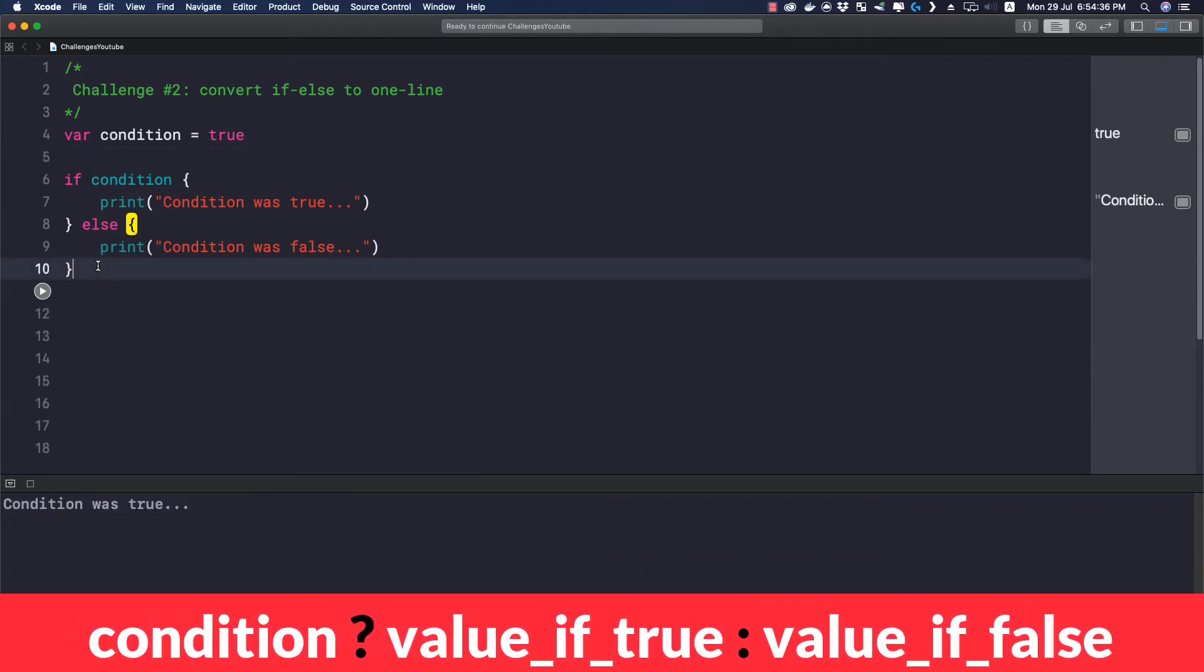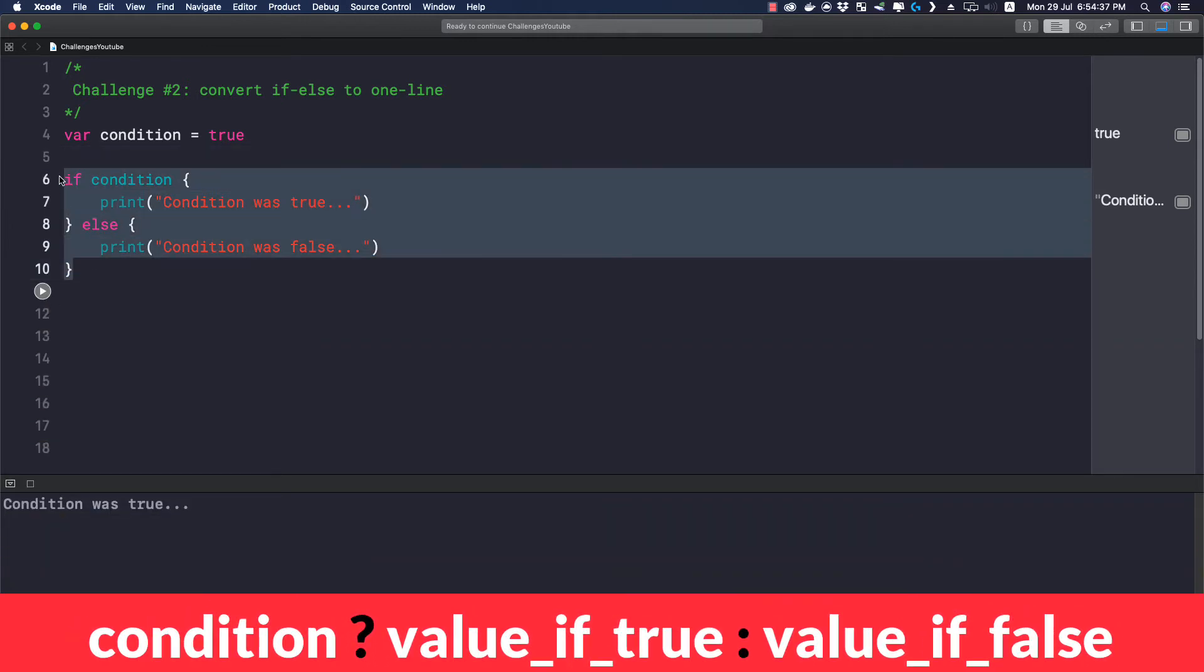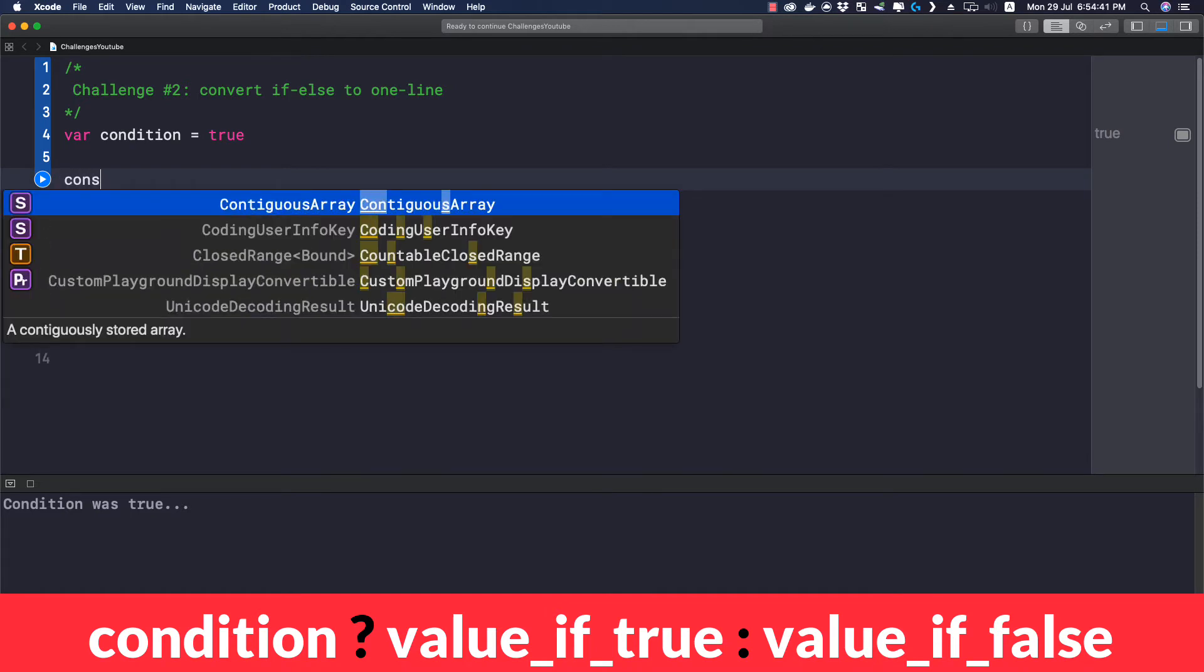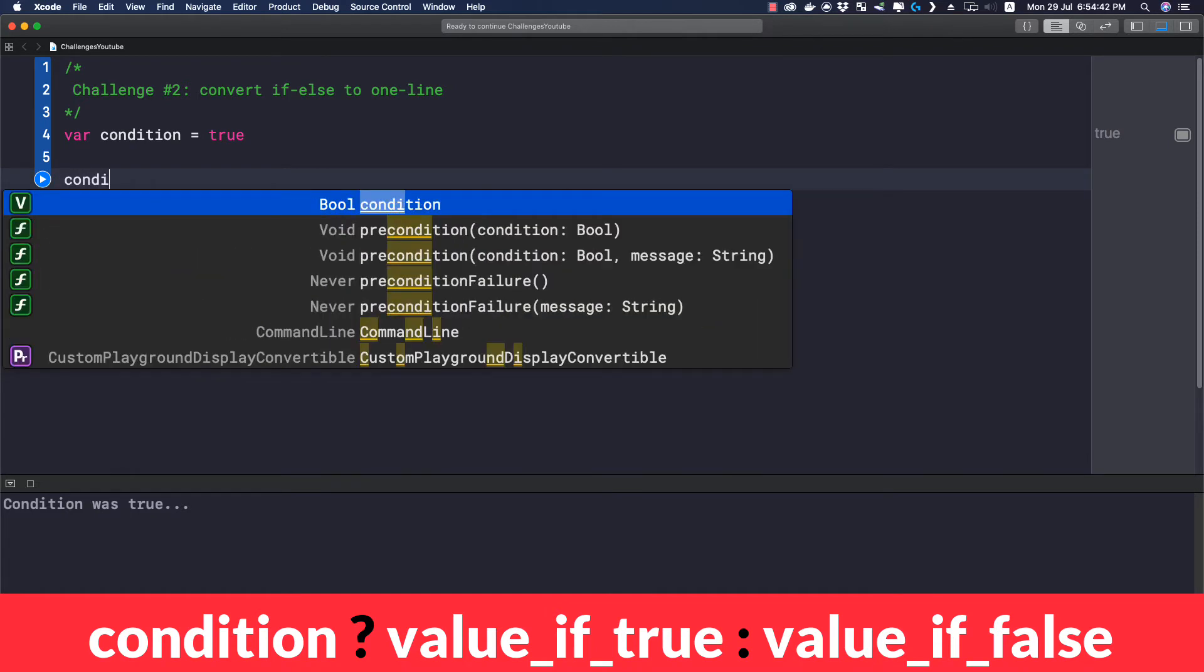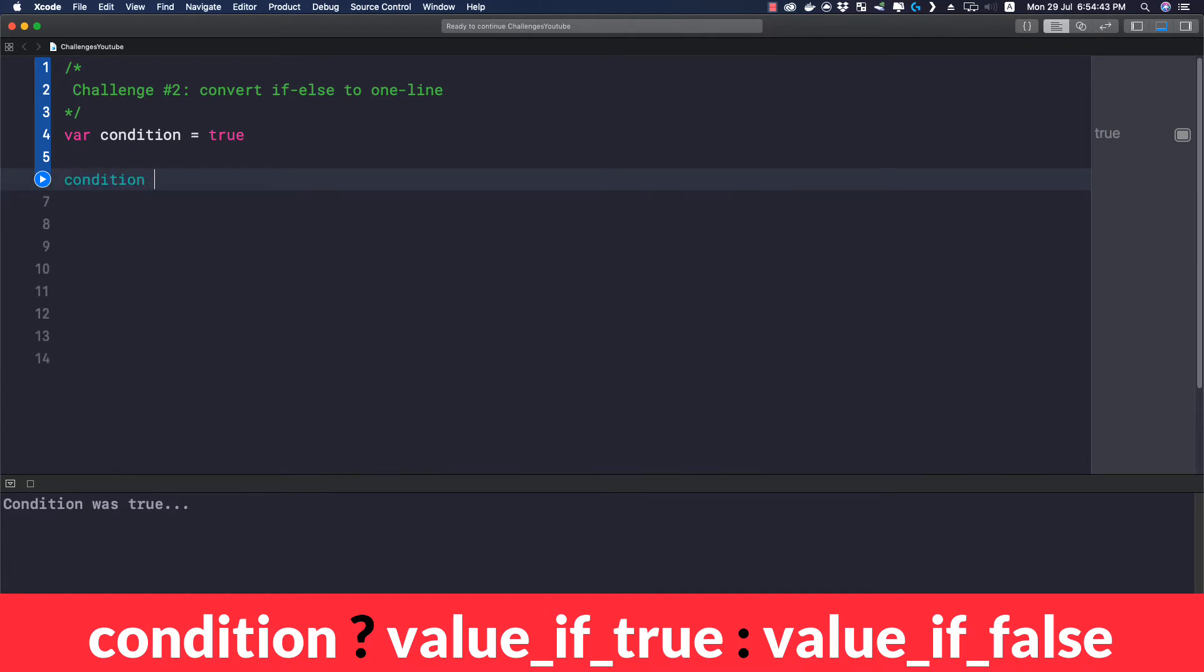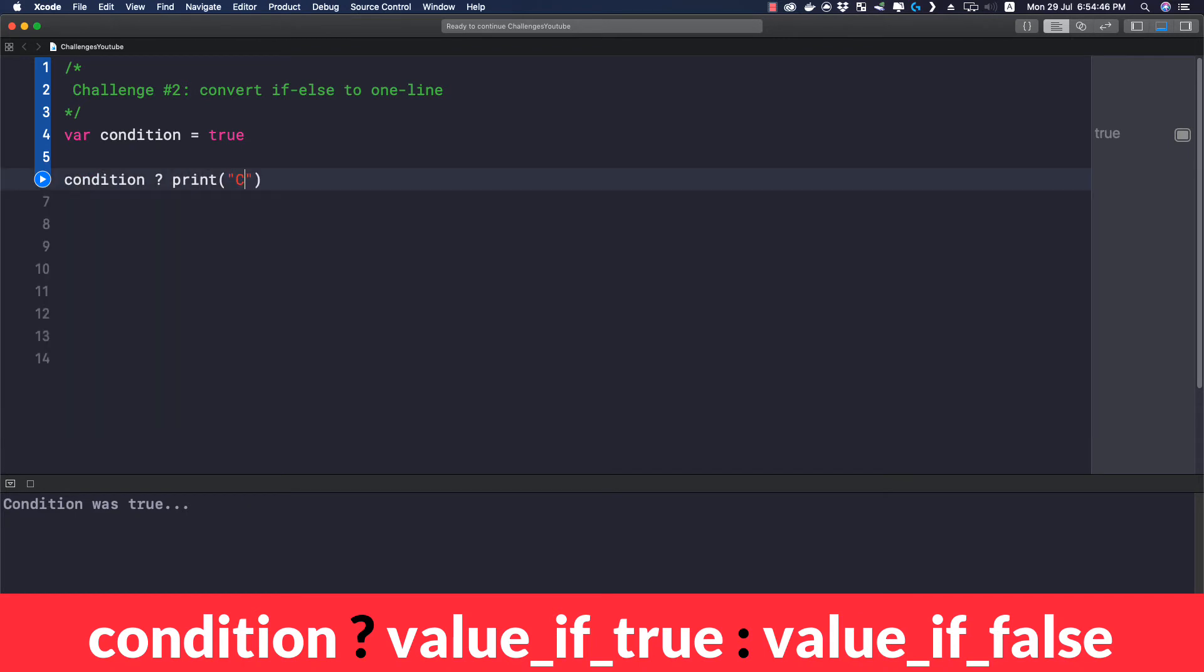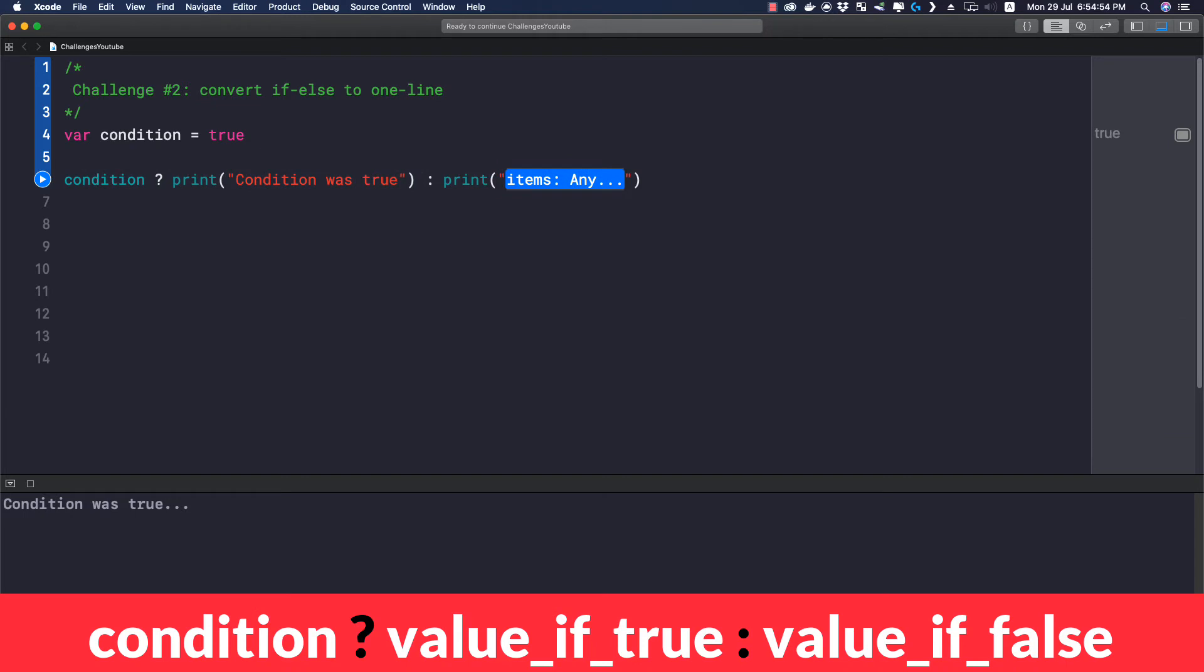Now let me remove this if condition from here and simply what I'm going to do is write the condition, then put a question mark, and then print 'condition was true', or else print 'condition was false'.